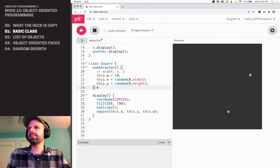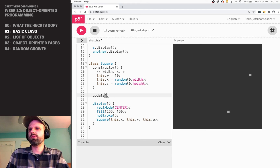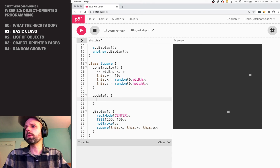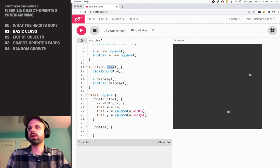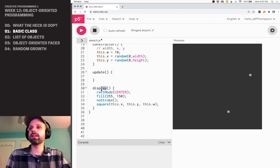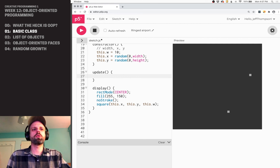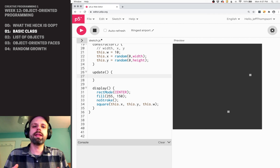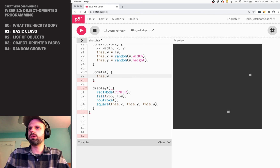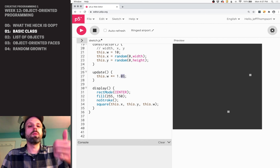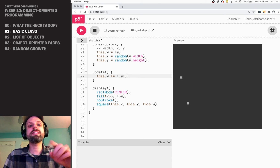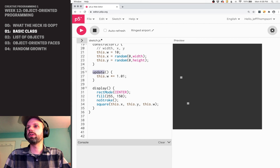Let's add one more method — I'm going to call this update. You might be tempted to call it draw, and it probably would work, but I think it's confusing because we already have our regular draw loop. So I call it update. For this update, I want to make the square grow in size until it reaches a certain size and then stop. So I can say this.width *= 1.01, which will make it 1% bigger each frame. If we run this we'll see nothing happen because we haven't called the update function yet.